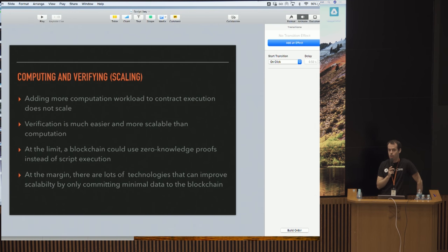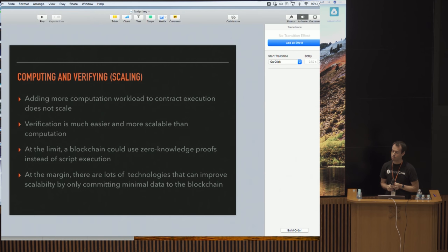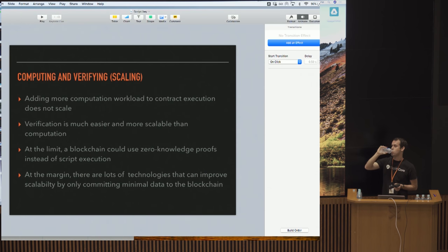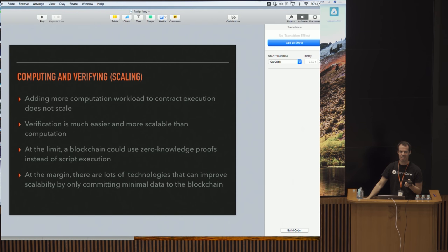Script is not Turing-complete. The final question was: can you think of any script that makes use of the code separator opcode that is actually useful? The answer is: I cannot. Thank you very much.